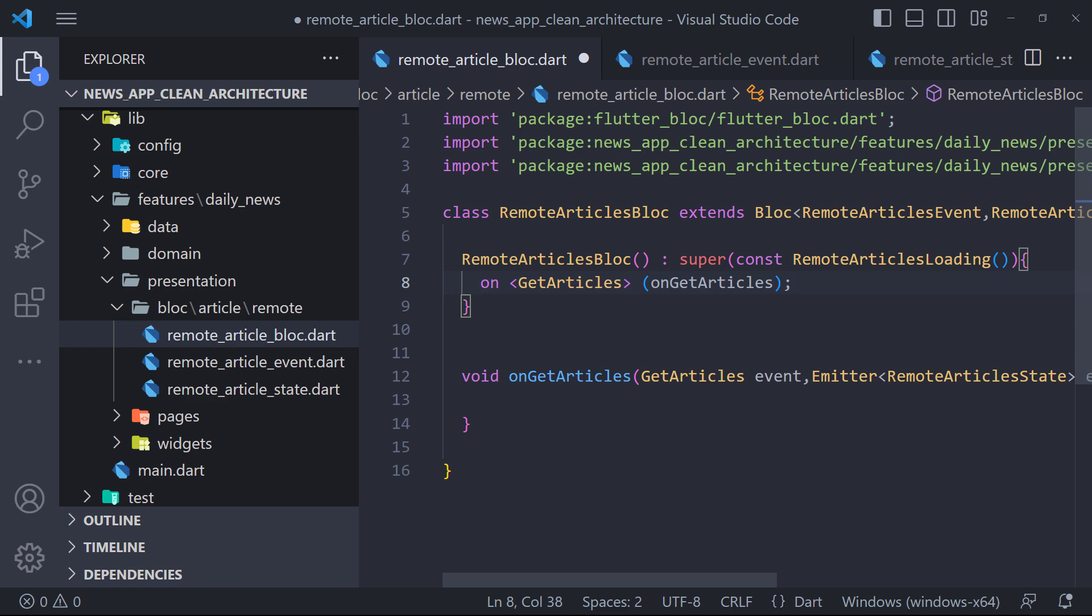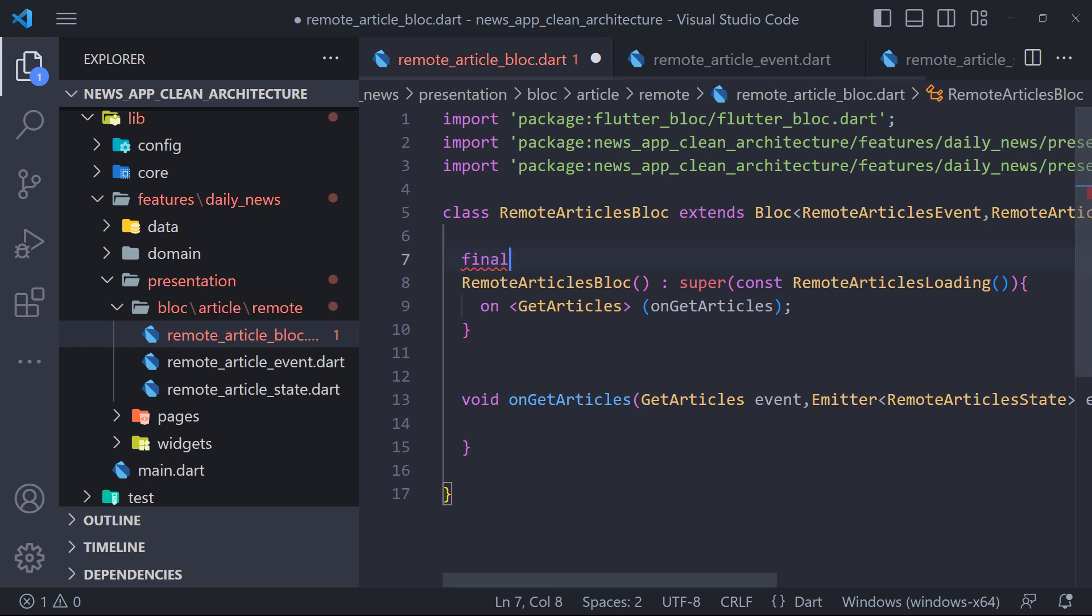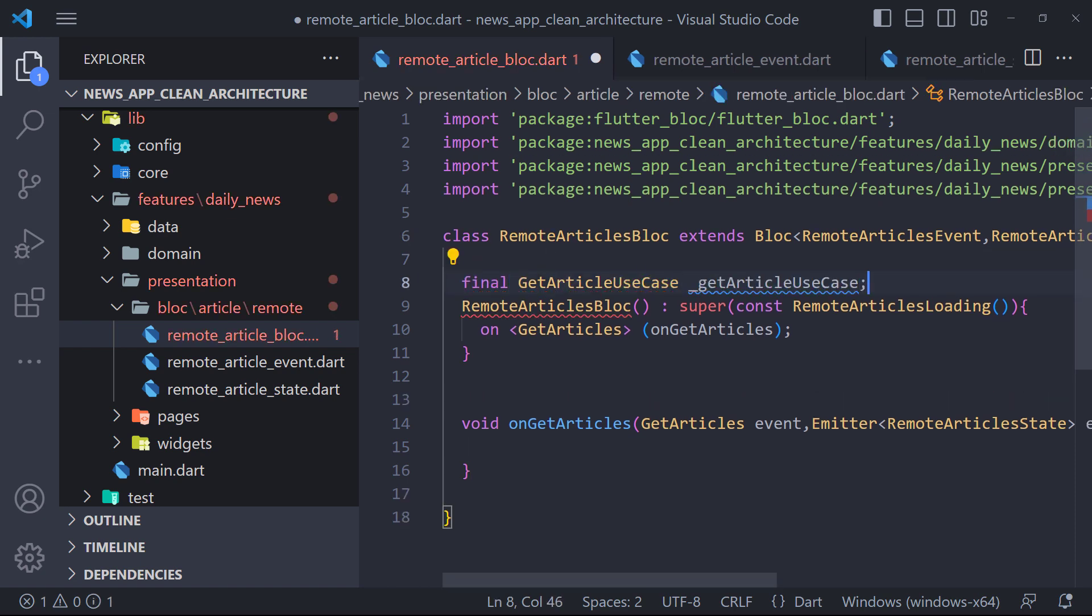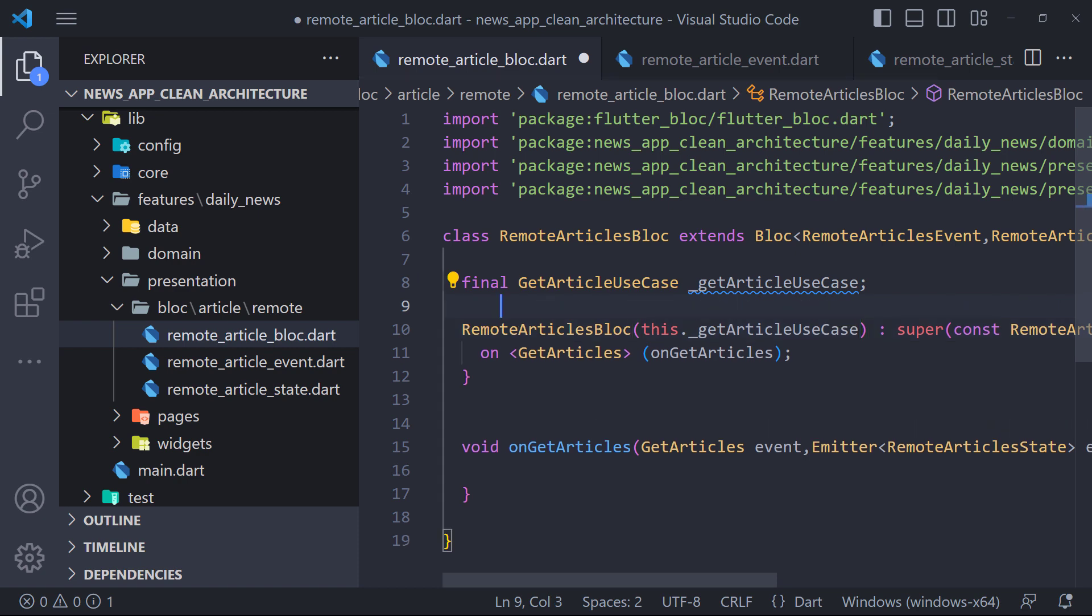Now we need to get the data from the server in the onGetArticles method using the GetArticles use case, and then display them using the RemoteArticlesDone state. So first we need to create an instance of GetArticle use case that the constructor accepts. In the next video, we will register the GetArticle use case class by injecting dependency in the constructor.